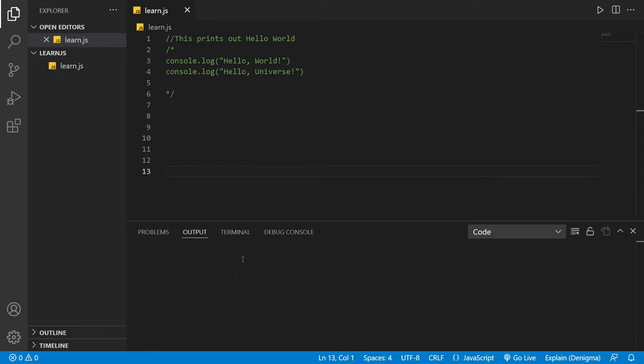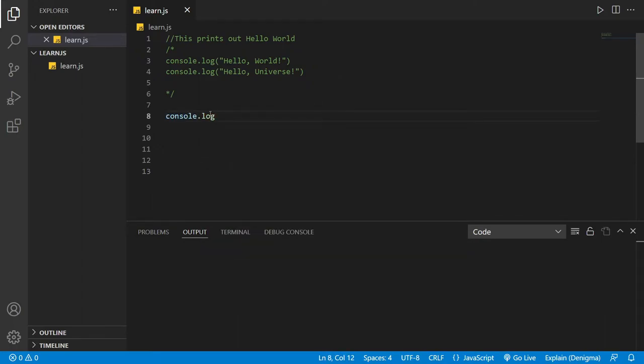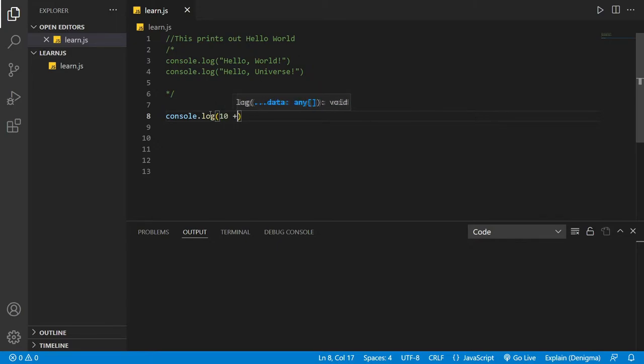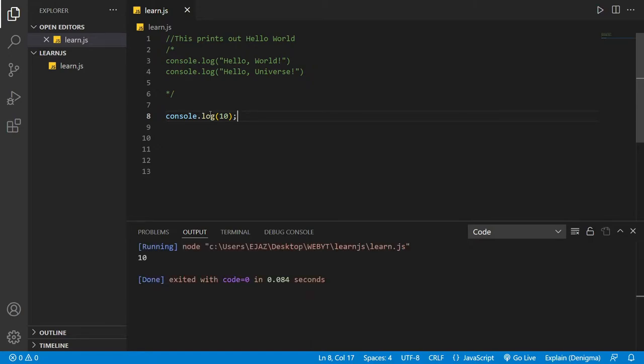Let's say that you want to print out console.log. You have two numbers that you want to print out, right? Console.log 10 plus... let's just say you want to print out 10. What it's going to do is print out 10.